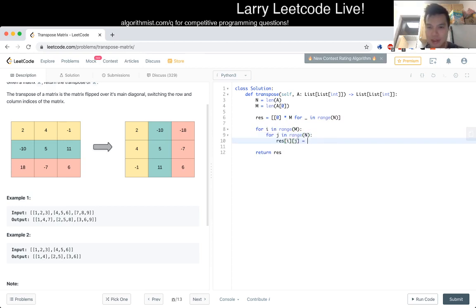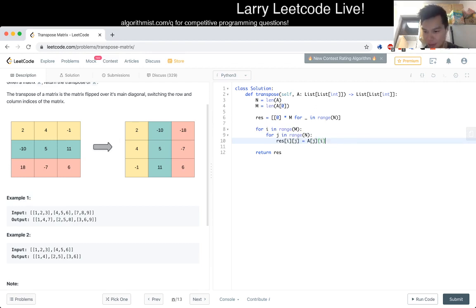Yeah actually the other way, yep. You close a of j sub i. Did I do this one? Yeah no that should be okay now. Let's run it.